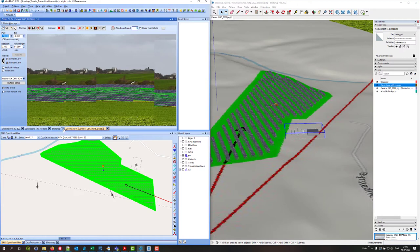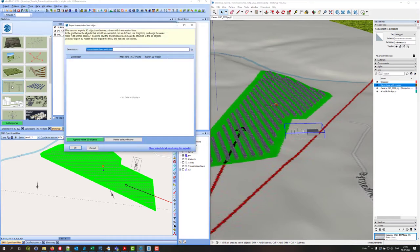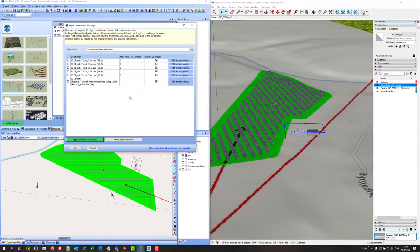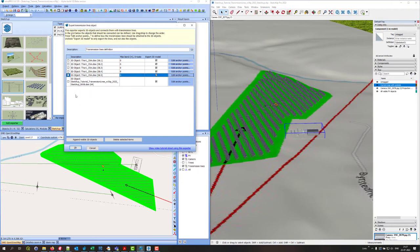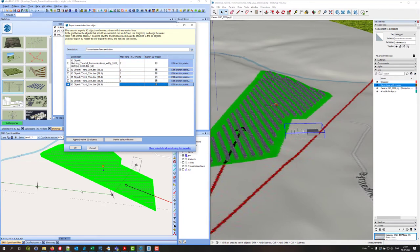So the next step is to add transmission lines. I go into the SketchUp exporter and create an exporter for transmission lines. I first add all the visible 3D objects — it says it has added six, which is what I have. The objects are connected with lines according to the order in the list. The substation is connected to the last one, but I want it connected to the first one, so I drag it up and the line changes.